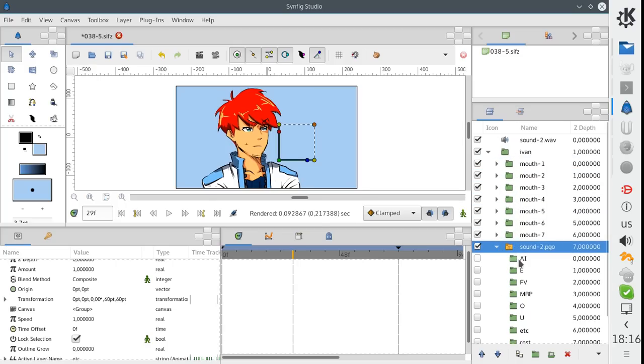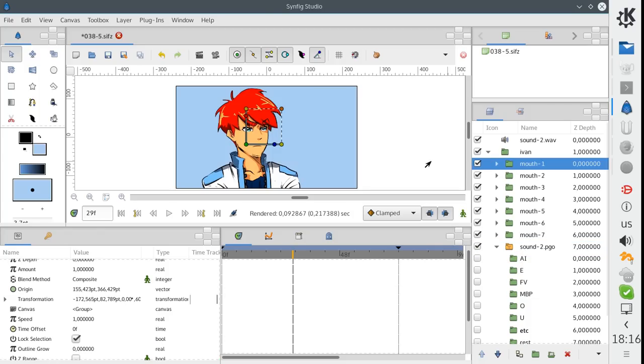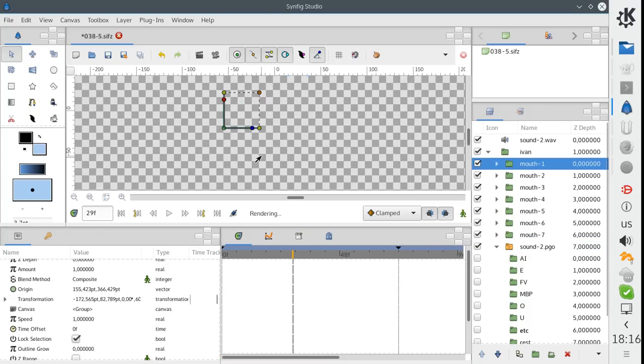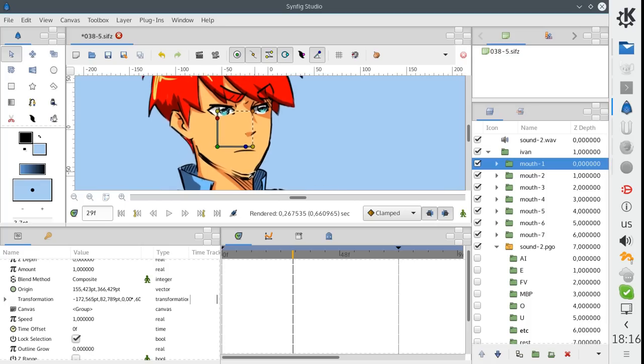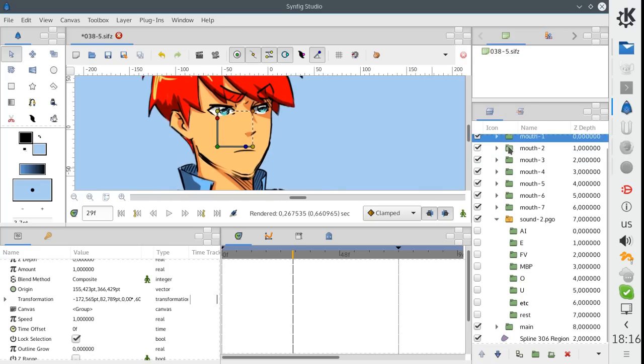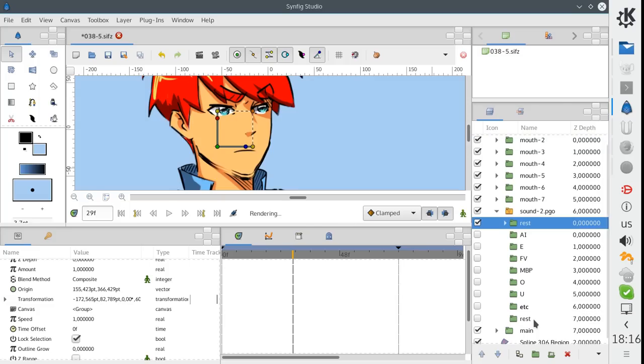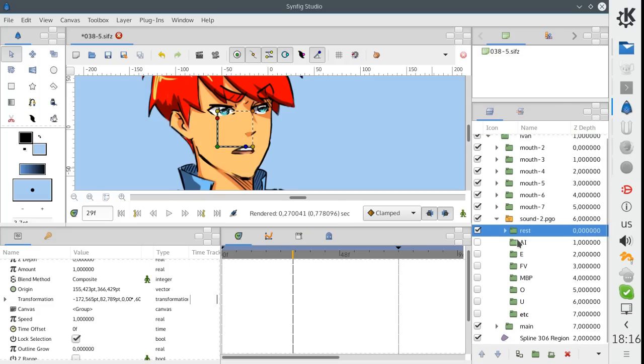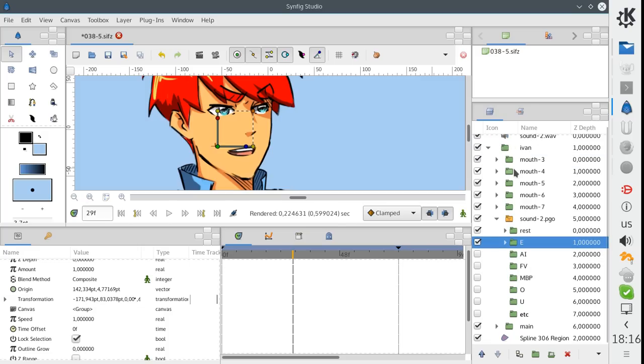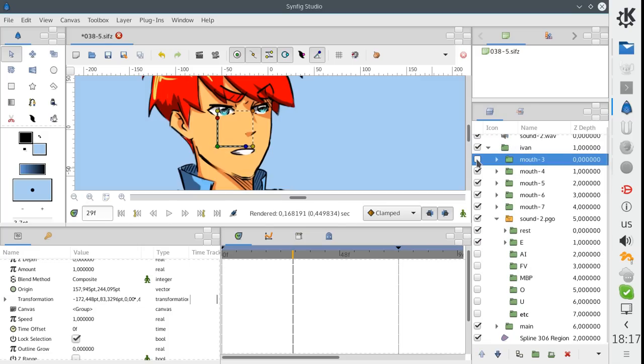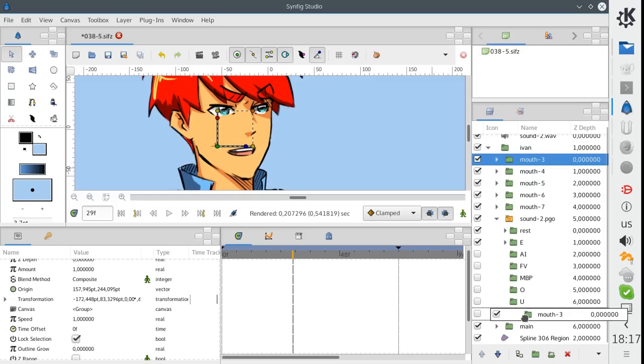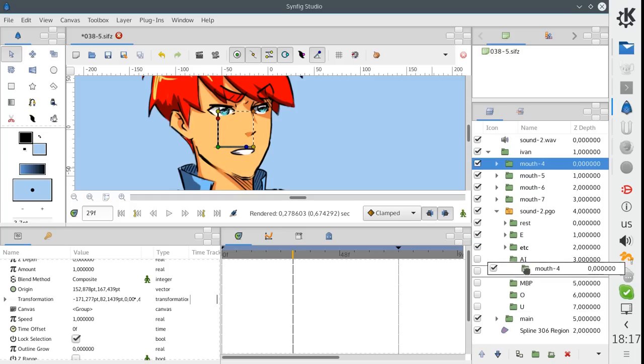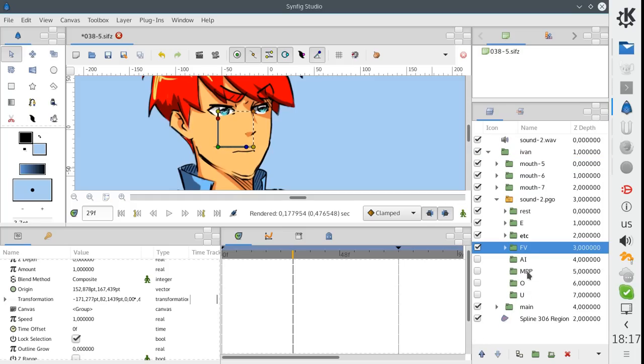Now let's drag our mouth shapes to corresponding phonemes. This one is obviously a rest phoneme. And this one seems to be E. This goes for ETC. FV. MBP.